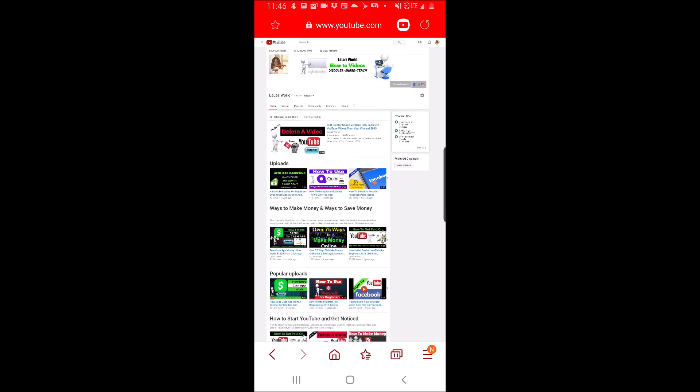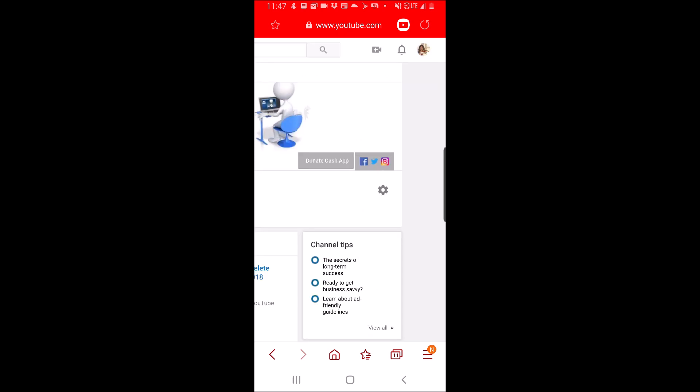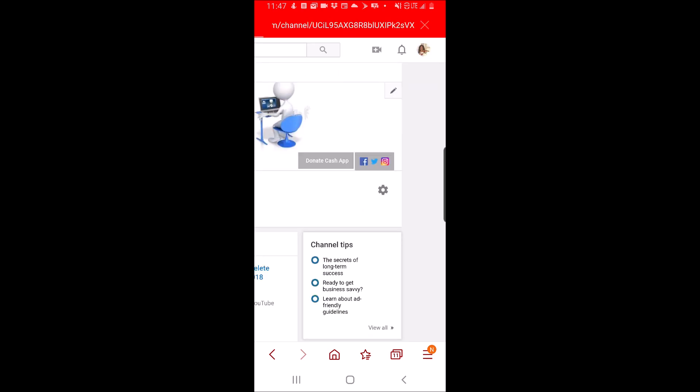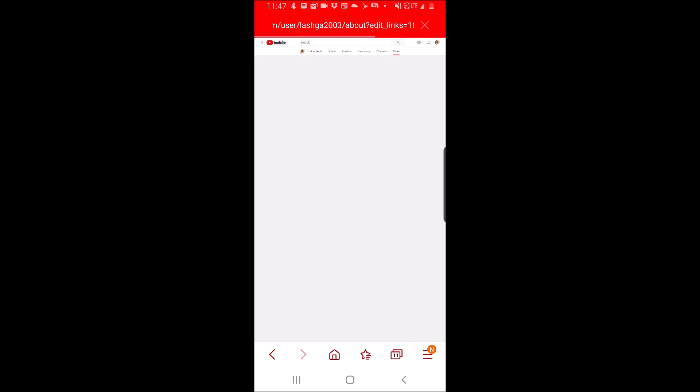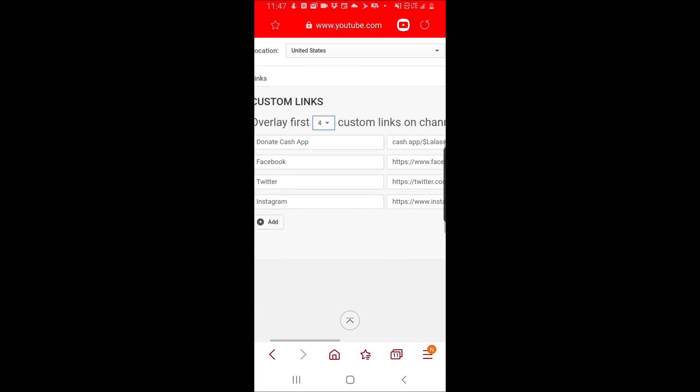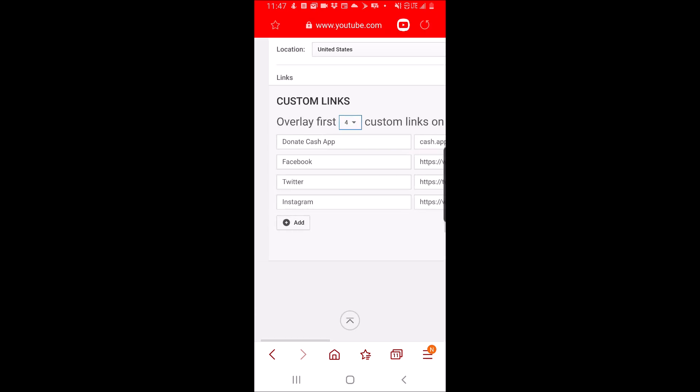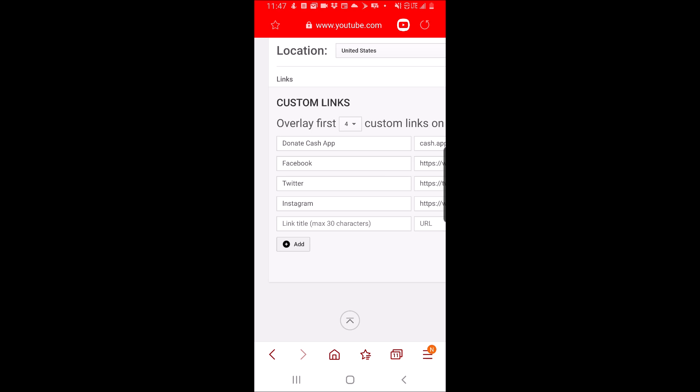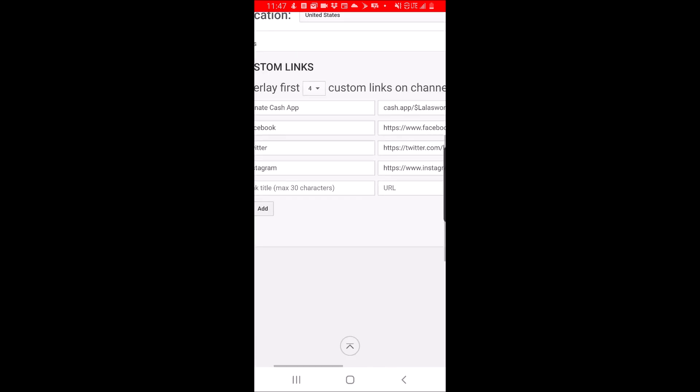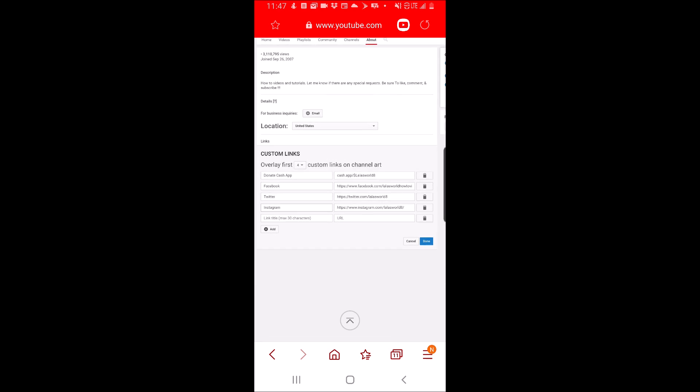Click edit links and zoom out a bit more and you can see the area where you put your link description and your link. You would simply enter that information in and click done. It would show up on your channel art.